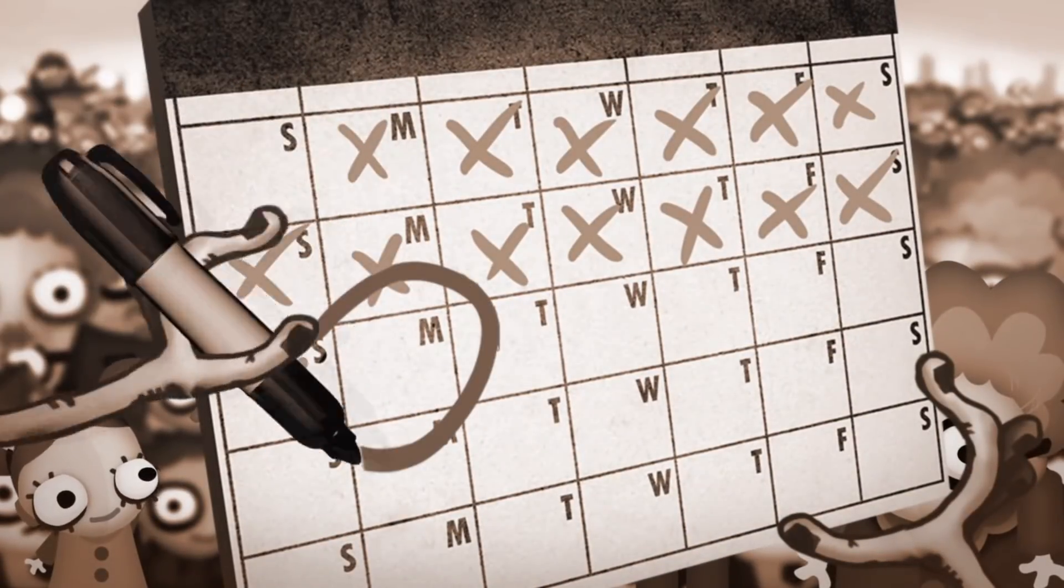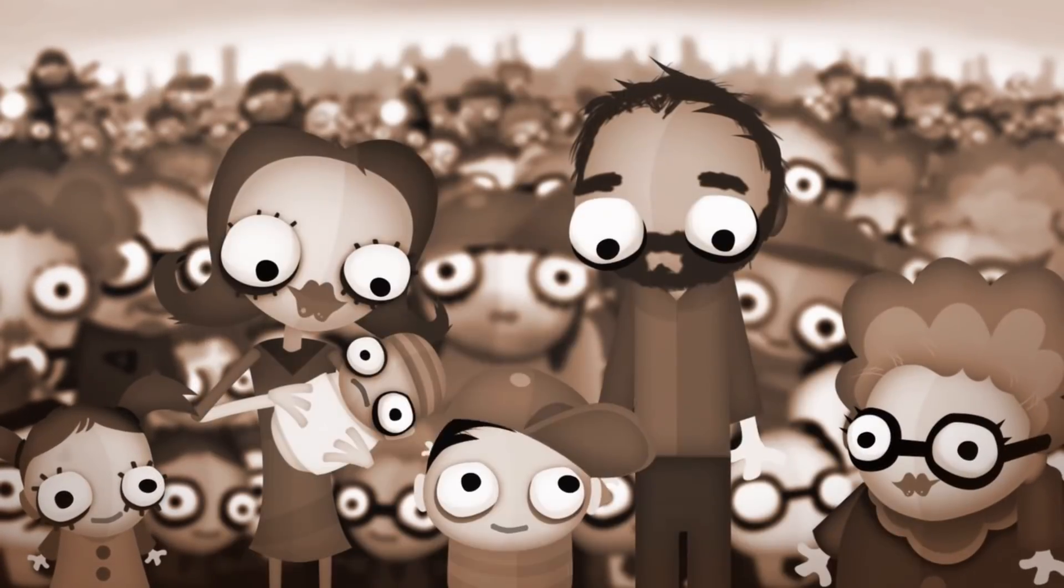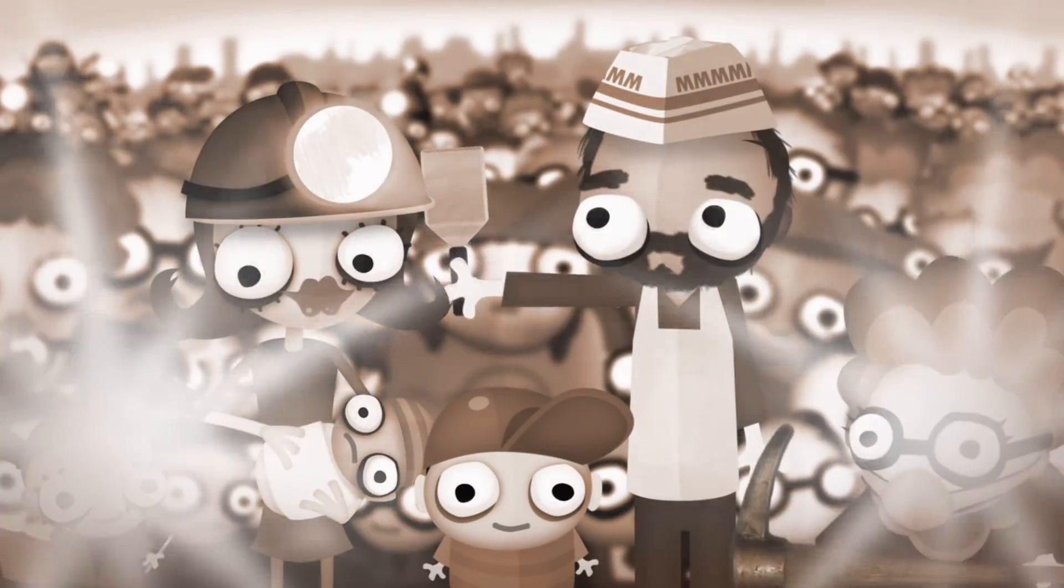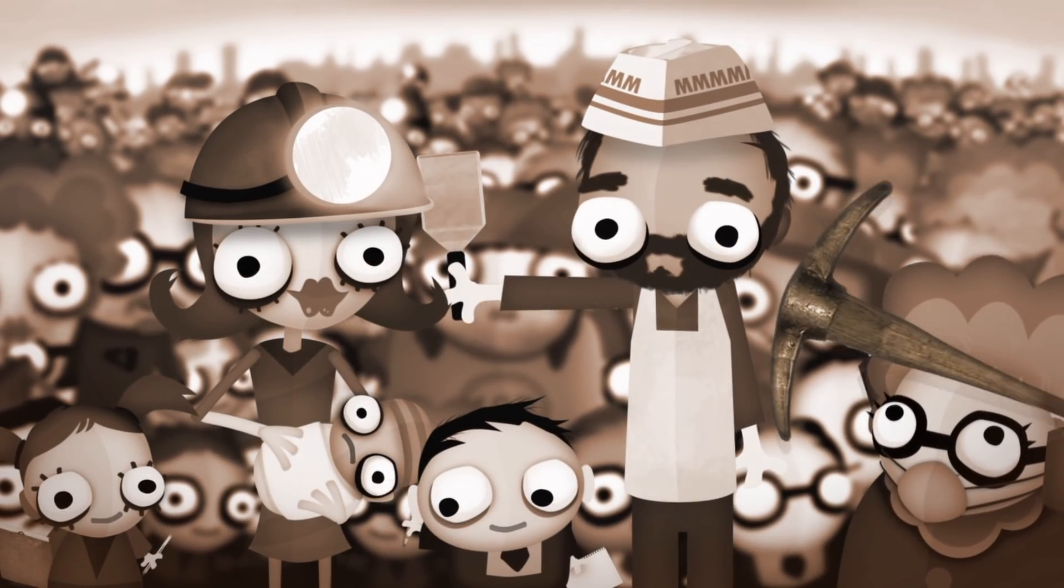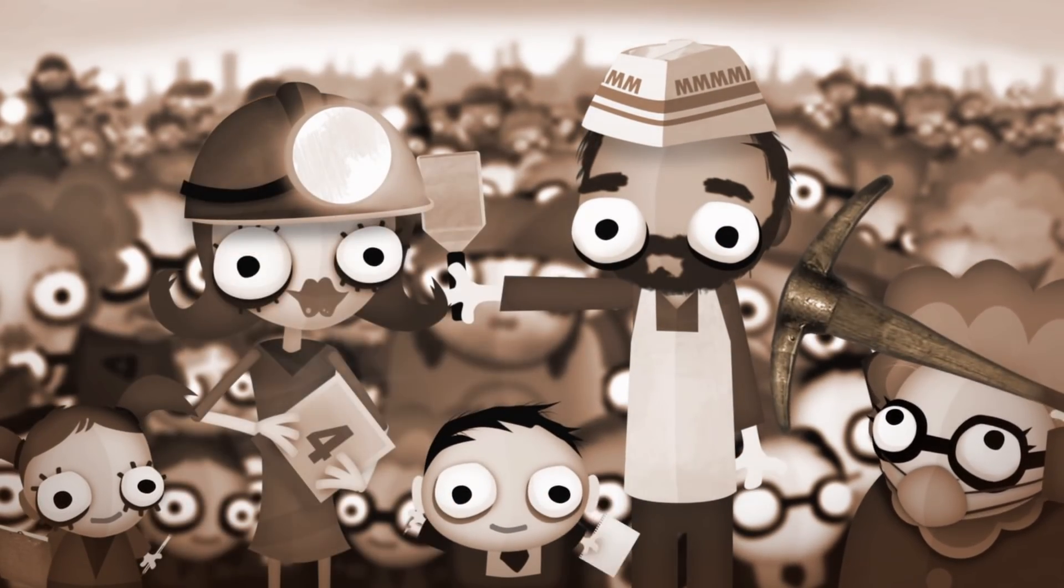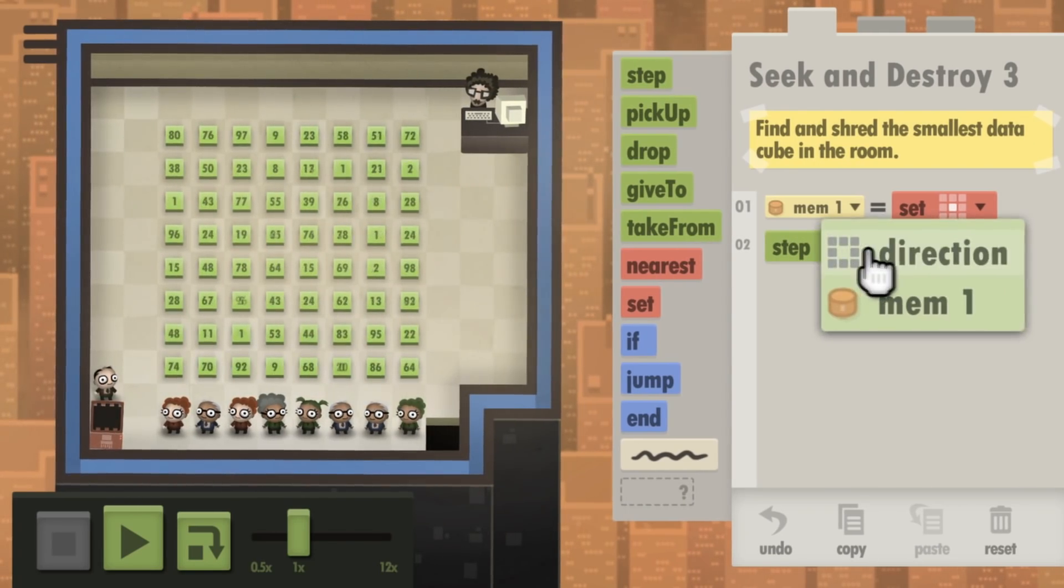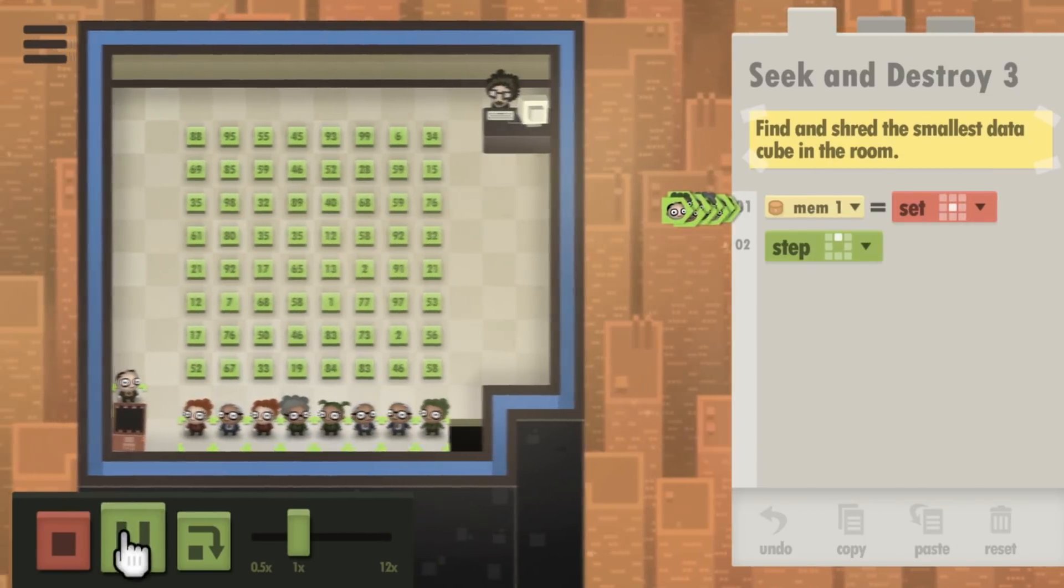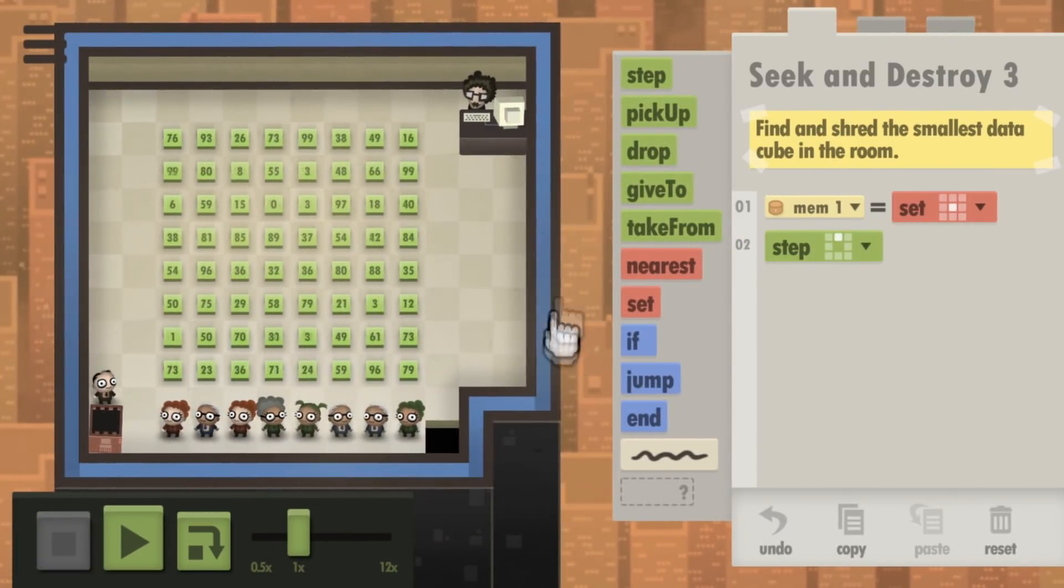Tomorrow Corporation has improved upon Human Resource Machine's foundation in pretty much every way while bringing enough new to the table that it never feels like they're treading old ground. Puzzles are solved using commands similar to basic functions in computer programming, and new commands are regularly introduced.